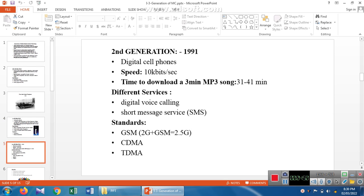First generation was implemented in 1964. Second generation was implemented in 1991 — it is a digital cell phone. The speed of the digital cell phone is 10 kilobits per second, so downloading would take about 3 minutes for 3 songs. Second generation services include SMS, where up to 160 characters can be sent in a single message. Technologies used include GSM, which stands for Global System for Mobile Communication.